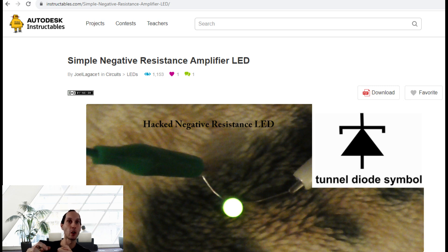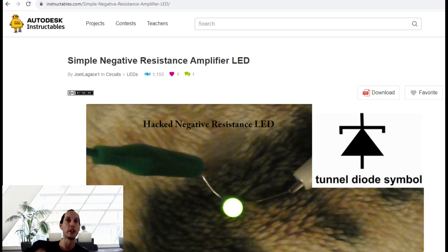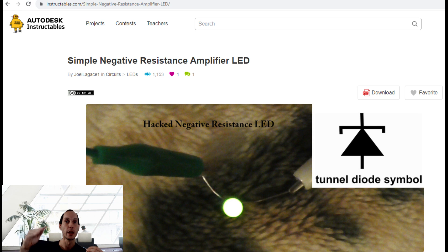And then you can go far away, up to two or three feet, before the light turns off, because it's doing a self-amplification effect, very similar to how a neon operates at a certain trigger, and then it works at much lower voltages.